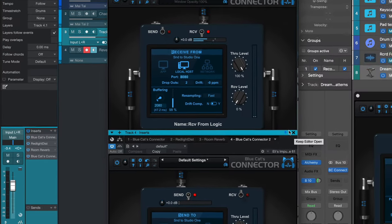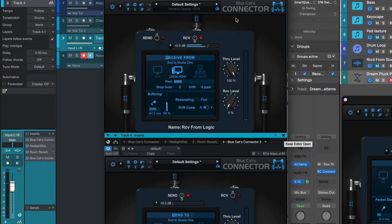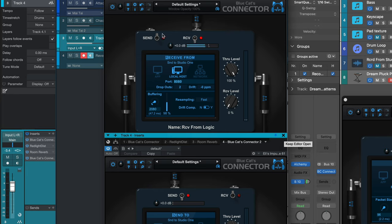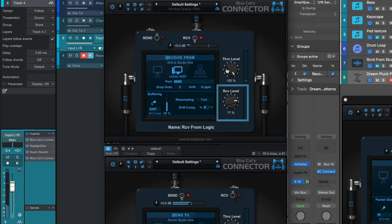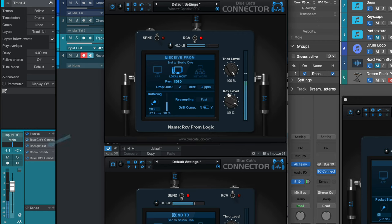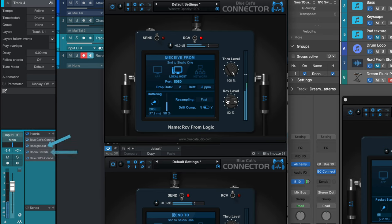Now here I've got at the top of the channel strip an instance set to Receive, and I'm going to dial up the receive level. And now we hear it going through the lovely sounding distortion and reverb available in Studio One.